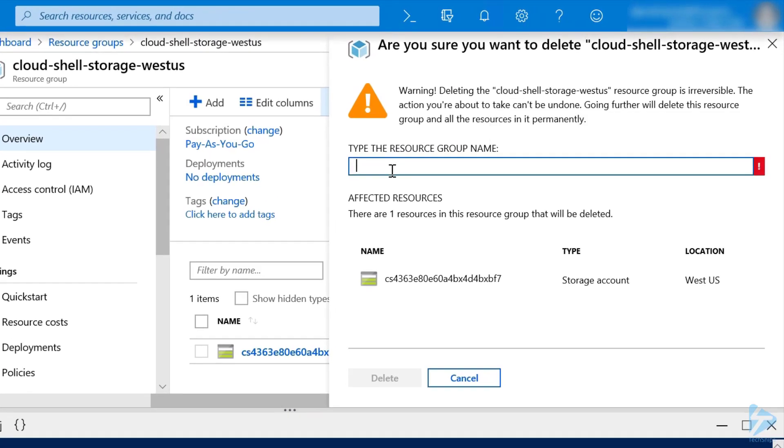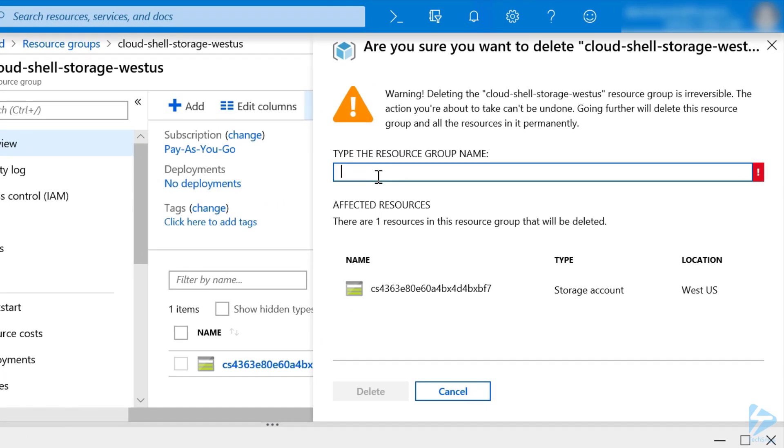And then, to confirm, we need to enter the name of our resource group. So, Cloud Shell Storage West US. And as you can see, our storage account is the only resource in this resource group.